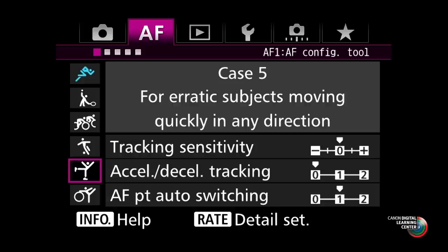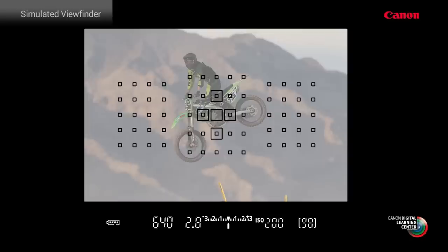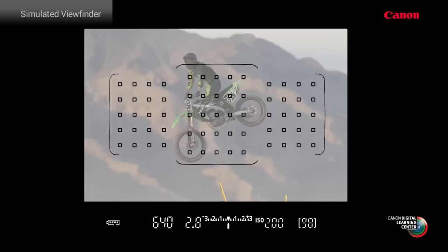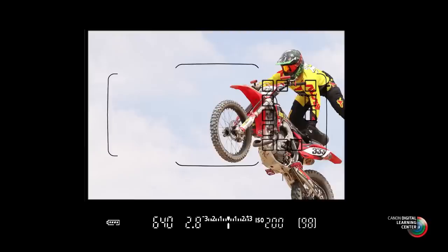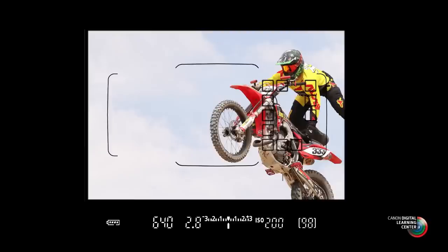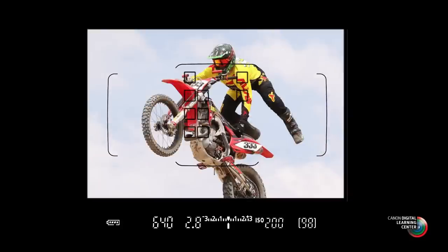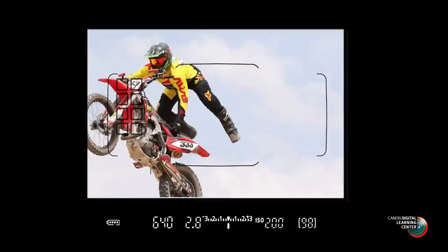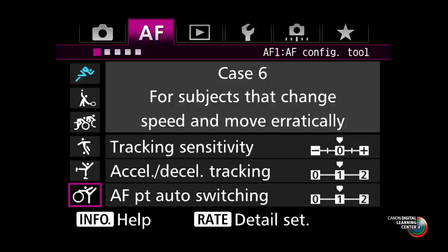Case five covers erratic subjects moving quickly in any direction, and it only applies when using multiple focusing points — such as automatic 65-point selection, zone AF, or expanded AF. It speeds up the process of the system automatically switching points to keep up with subjects that move across the frame side to side or up and down. Case six — subjects that change speed and move erratically — combines two things: the faster point-switching from case five and the ability to accommodate inconsistent stop-start movement from case four.